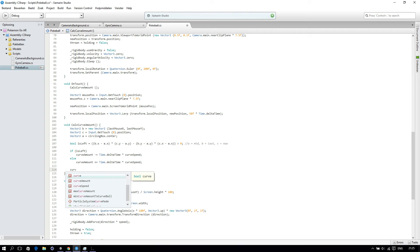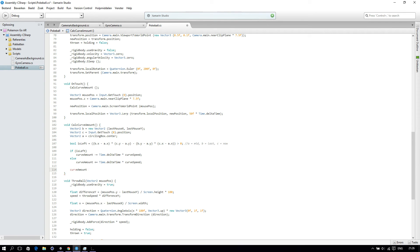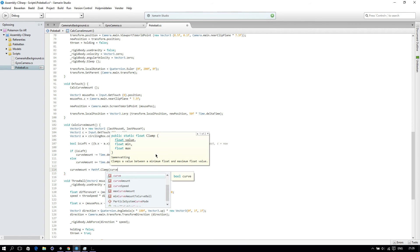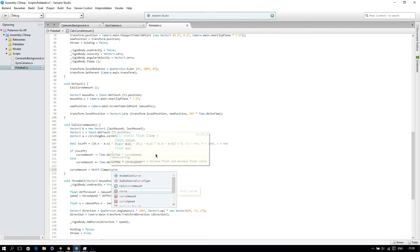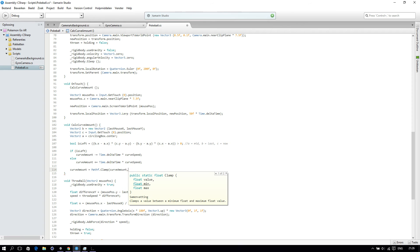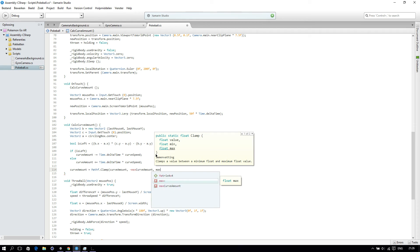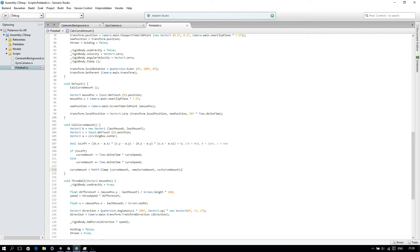And then we will clamp our curveAmount. So curveAmount equals Mathf.Clamp with curveAmount, then minus maxCurveAmount, and then maxCurveAmount.